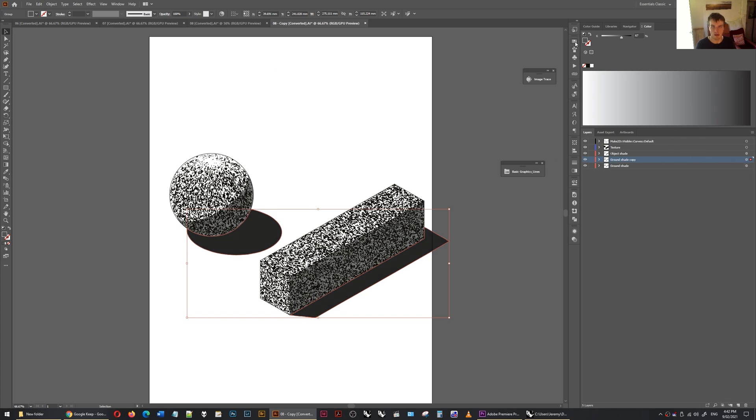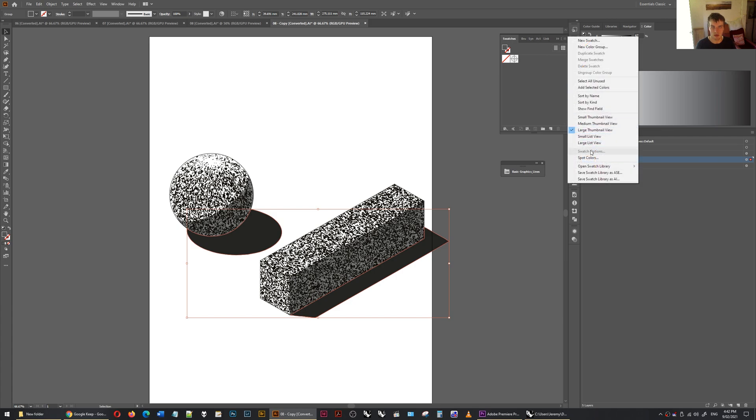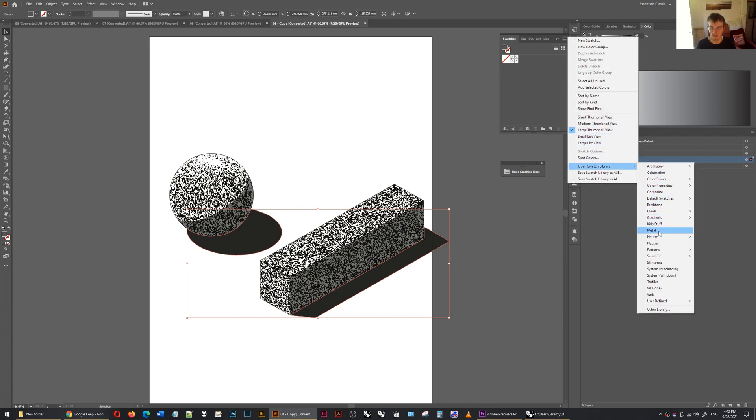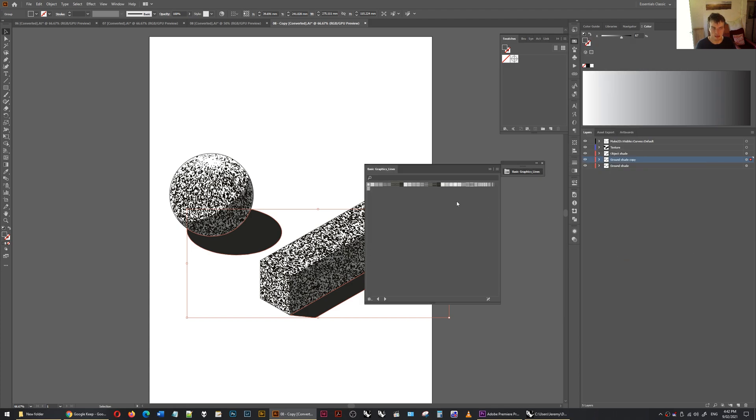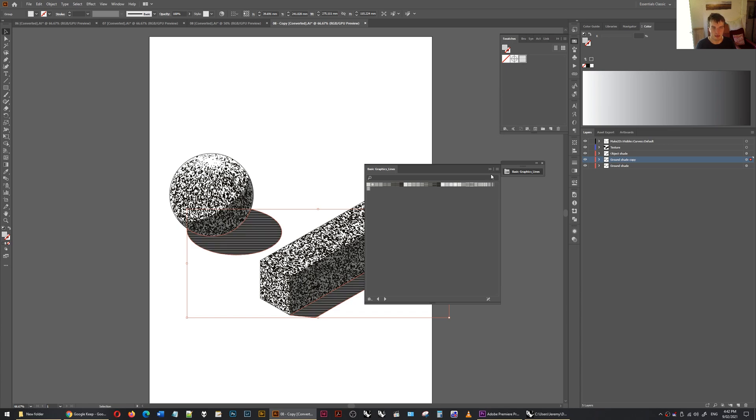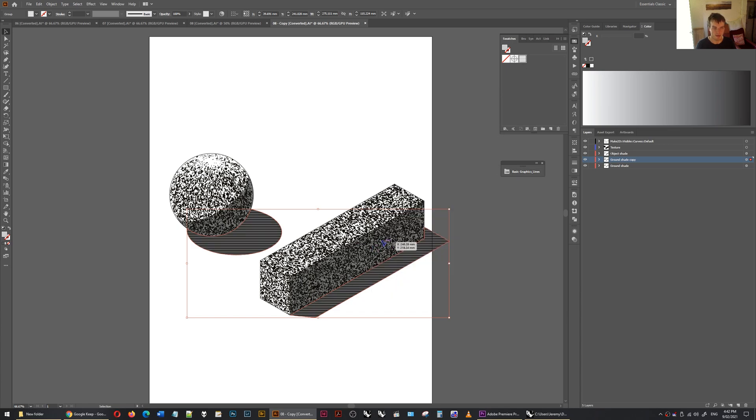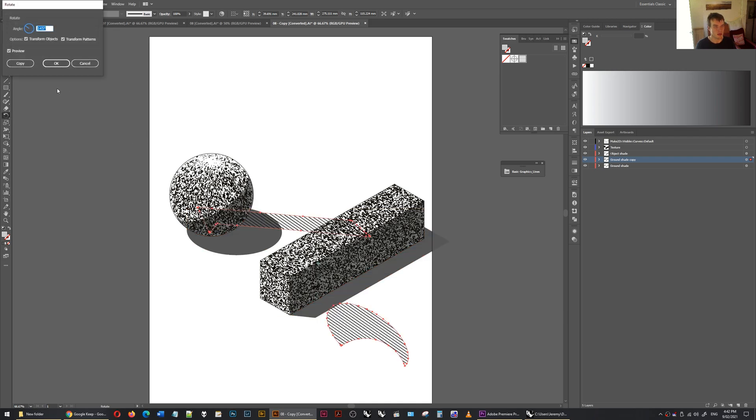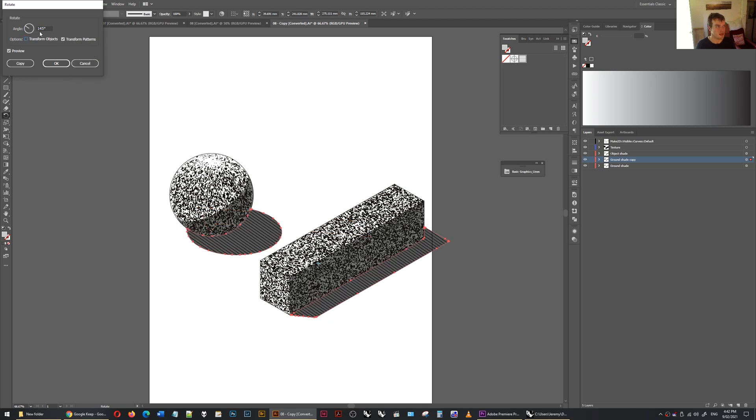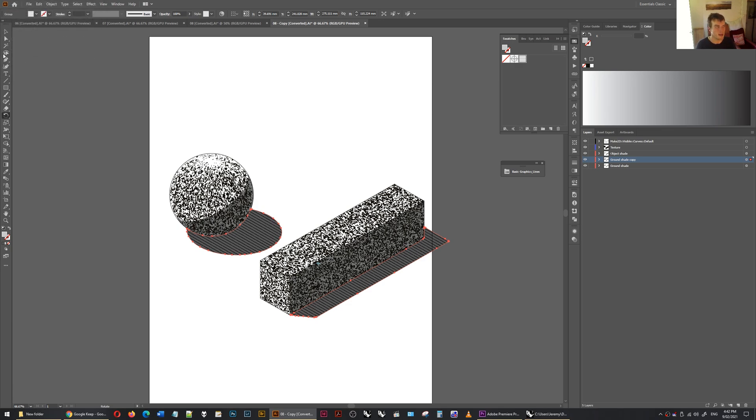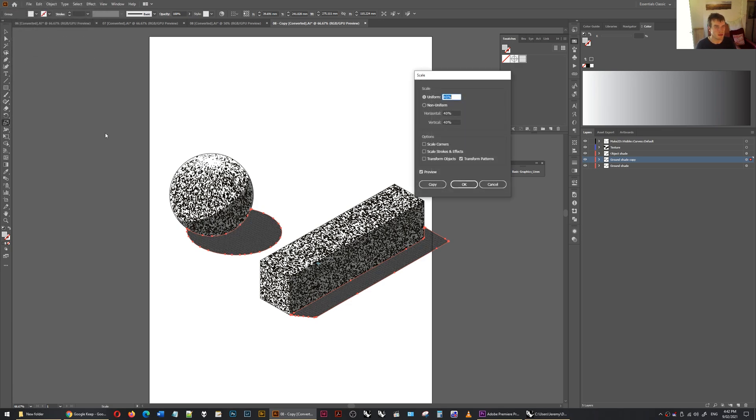I'm going to go to open swatch library, patterns, basic graphics, lines. I'll drag this in. And I press that. There we go. We have the pattern on the ground. But maybe I want to rotate it. Maybe I want to make it smaller. Yeah. Change that. Turn the transform objects off. Just so it transforms the patterns only. I'm going to put that at maybe 150. Press OK. And I'm going to make it a bit smaller. So transform patterns. And then you make this 50%. Press OK.